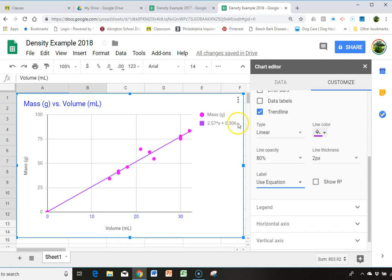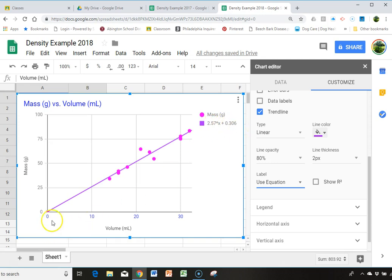I'm going to say, ignore that number. And the slope of your line, in this case, since this is y equals mx plus b, b should be zero, because our point goes through the origin. So our slope here would be 2.57.